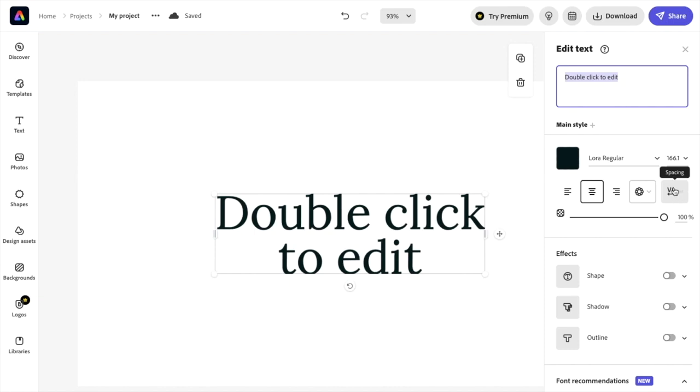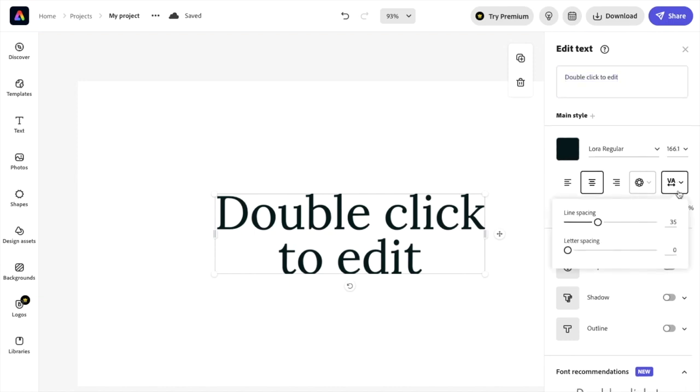Once you press on spacing, you have two different options: line spacing and letter spacing. Since we want to increase letter spacing in this video, use this letter spacing bar here.